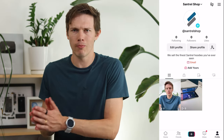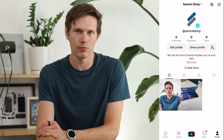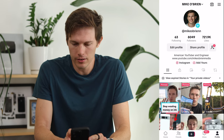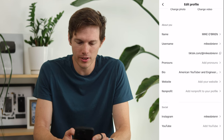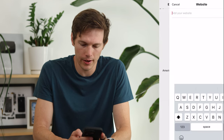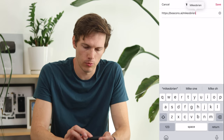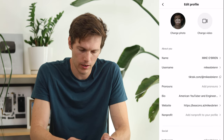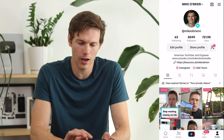Let me sign out and show you my own Mike O'Brien account so you can see what it looks like when you have a link and what analytics look like once you start getting views. You can see I can add a link by going to Edit Profile and adding a website — I'll add my beacons.ai/MikeOBrien, which is kind of like a Linktree. Now we have a website on my bio, which is really nice.